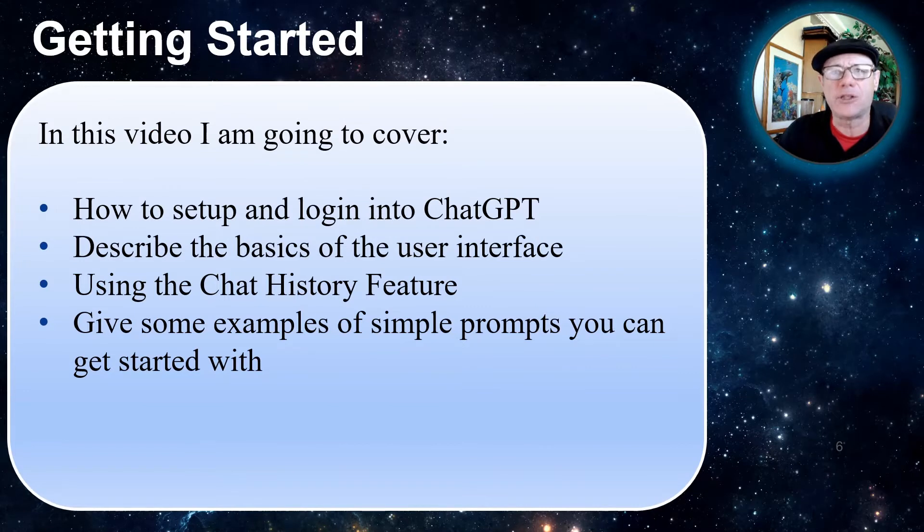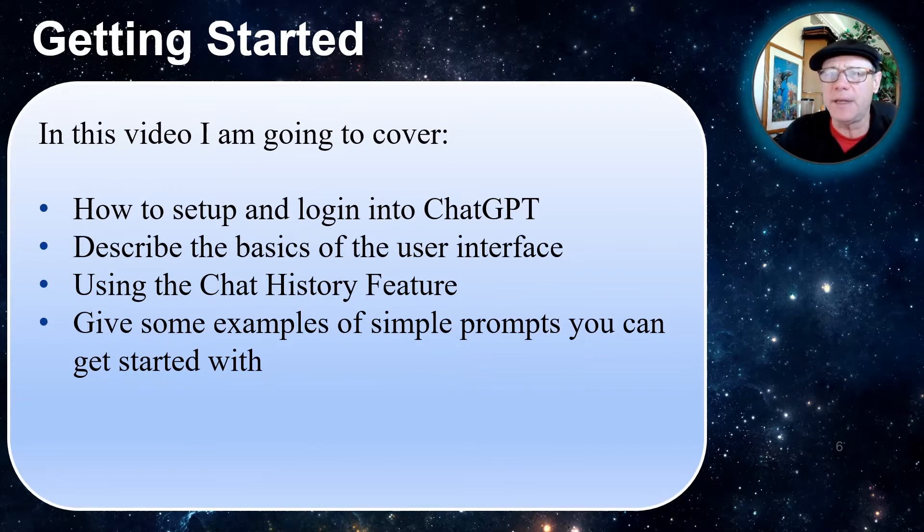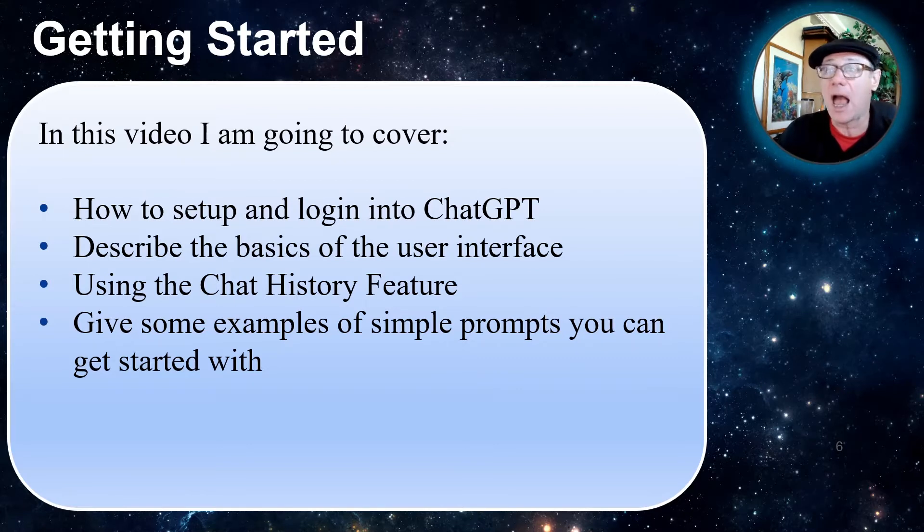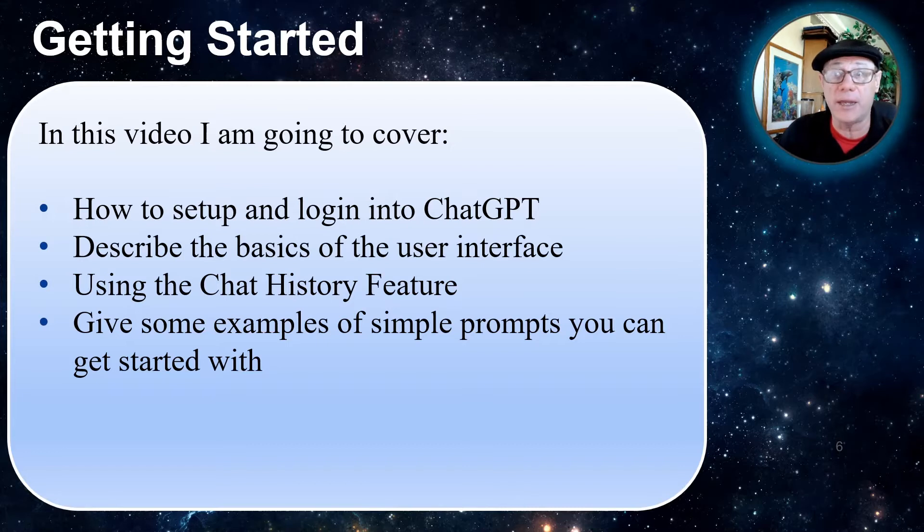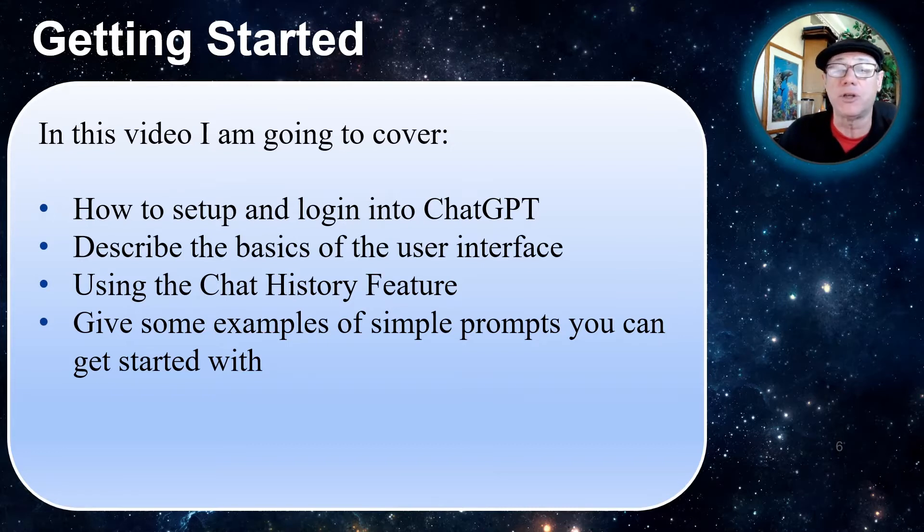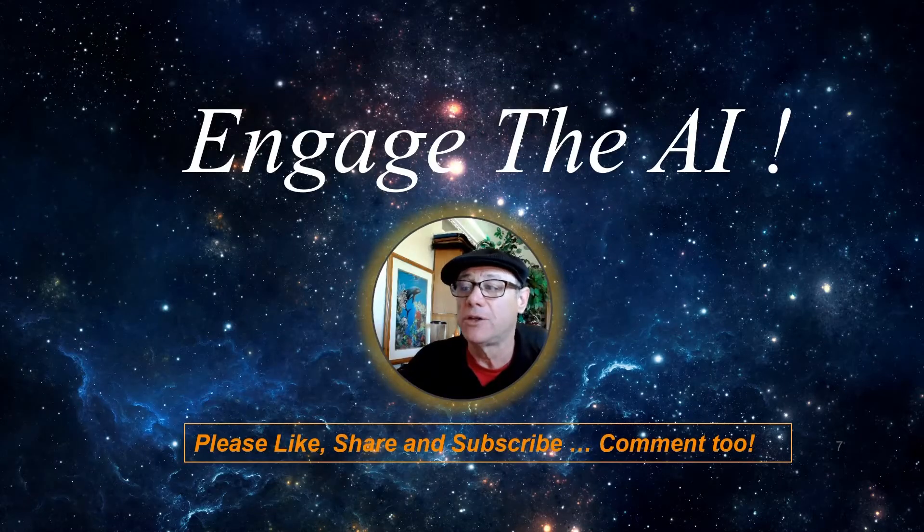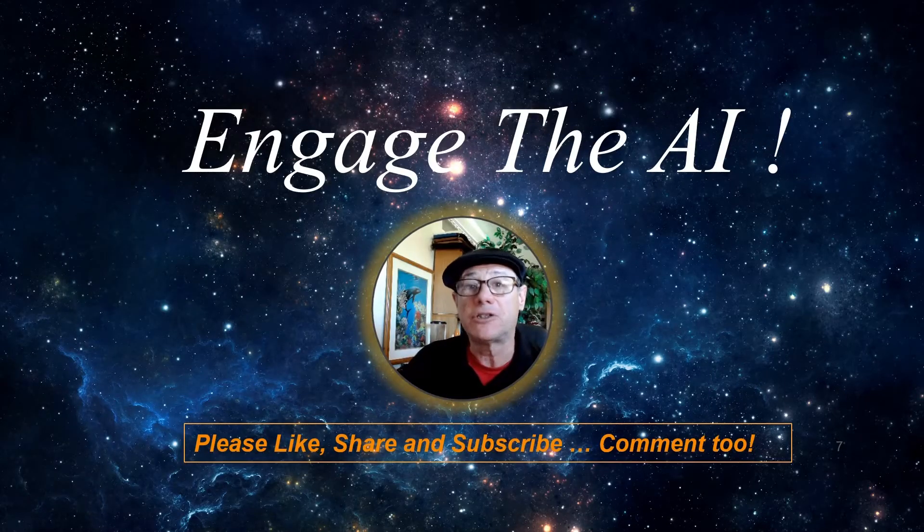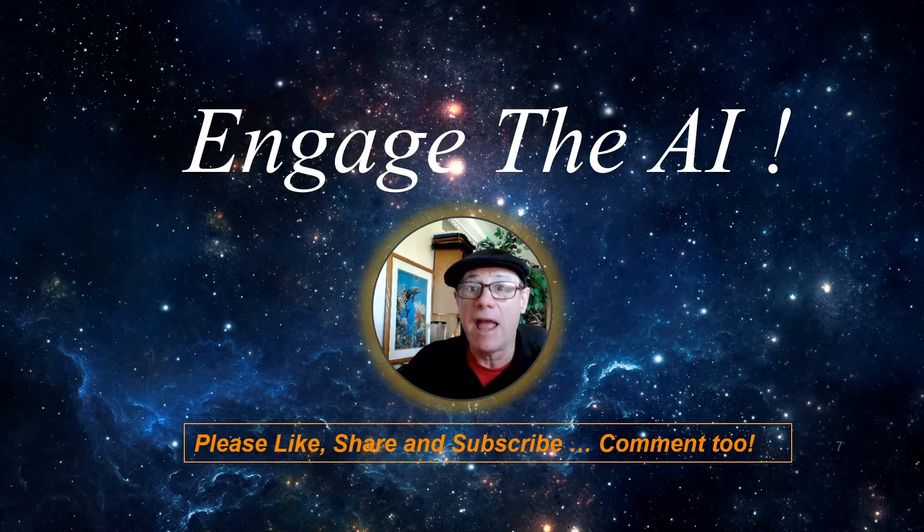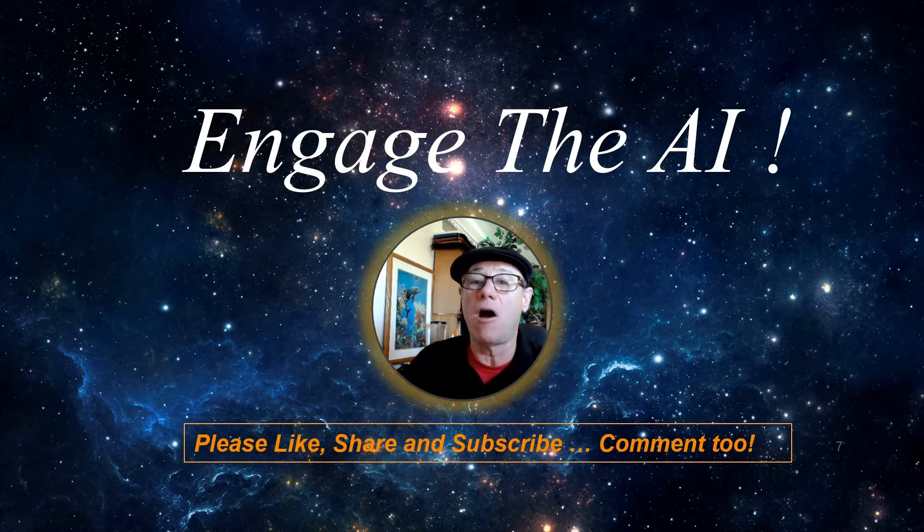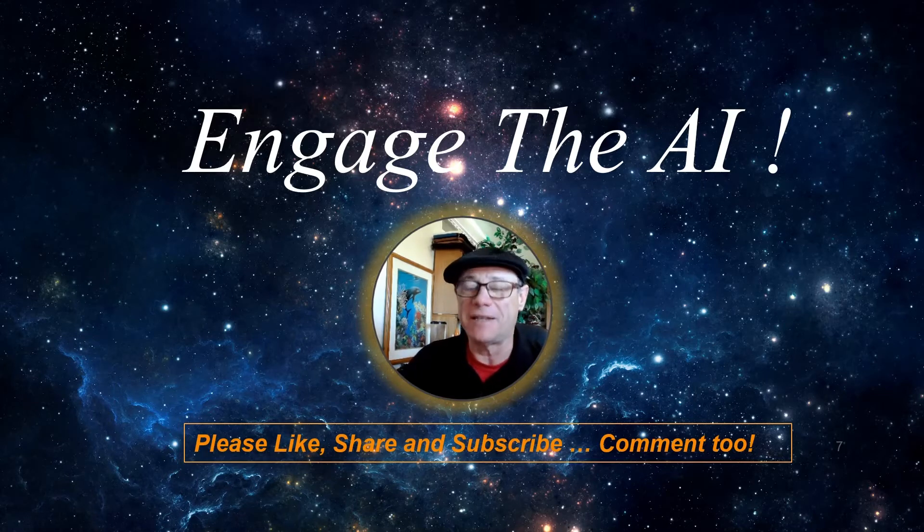So to get started in this video, we're going to go to ChatGPT. I'm going to show you how to set up and log into it. I'm going to describe the basics of the user interface. I'm going to show you how to use the chat history feature. And I'm going to give you some simple prompts you can do to get started with your adventure in AI. So let's go ahead and engage our AI. But before we do, please like, share, and subscribe, and comment on my video. All right, let's engage the AI.